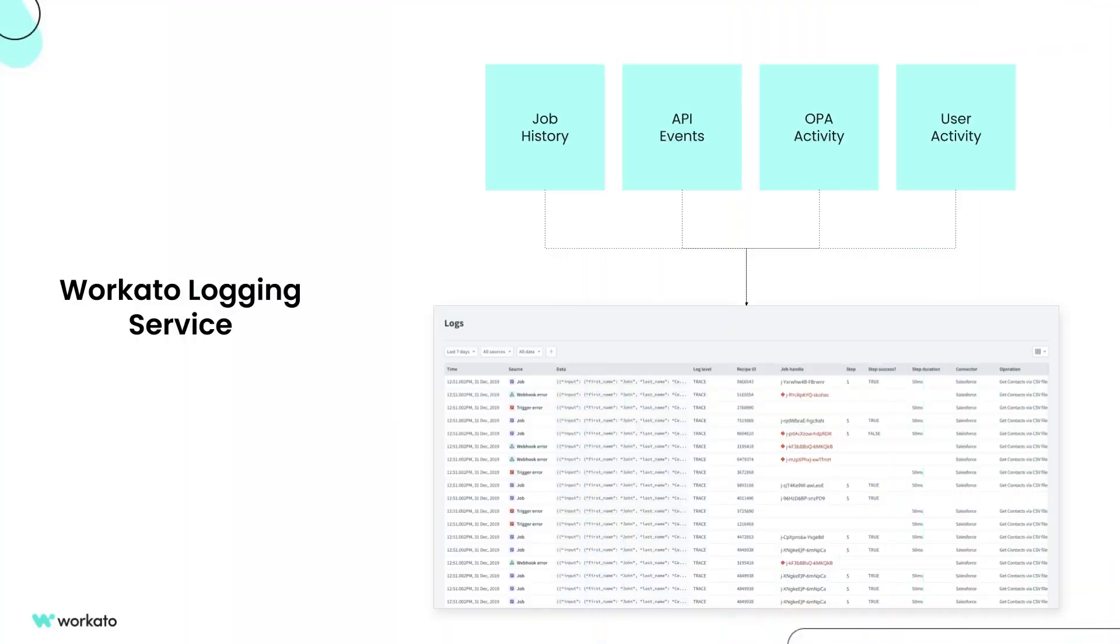But how can you centrally track changes made to a specific business event, entity, or resource from multiple sources? With Workato Logging Service, you can store and search for data logged across your workspace from a centralized log repository.